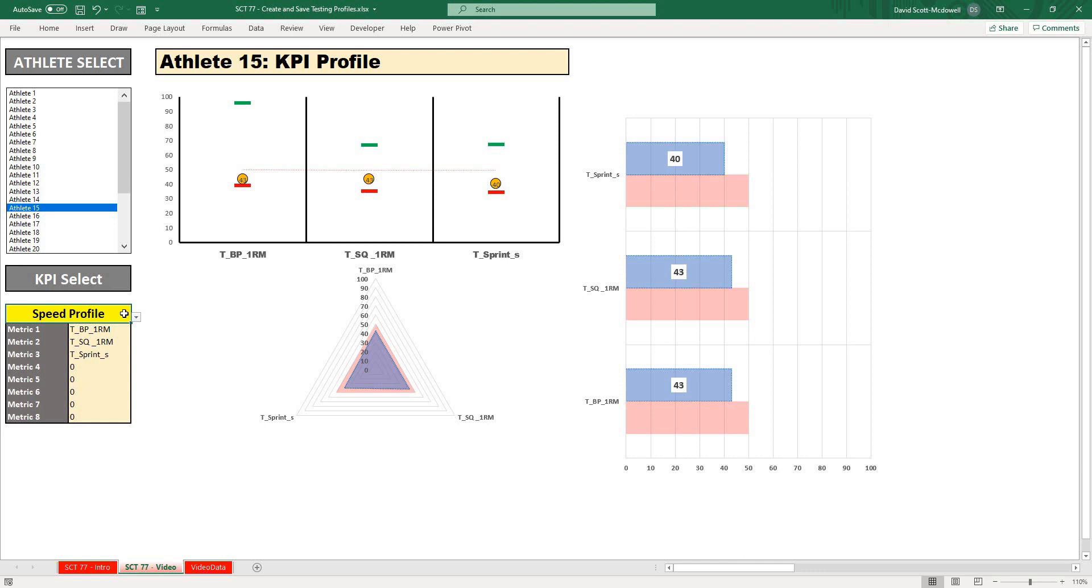You could use this any way you want to set up different profiles for your teams, your athletes, or however you want. So I hope this trick helps you out.